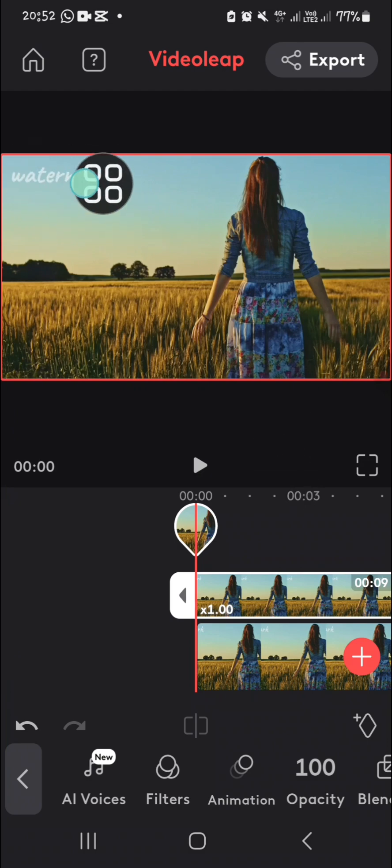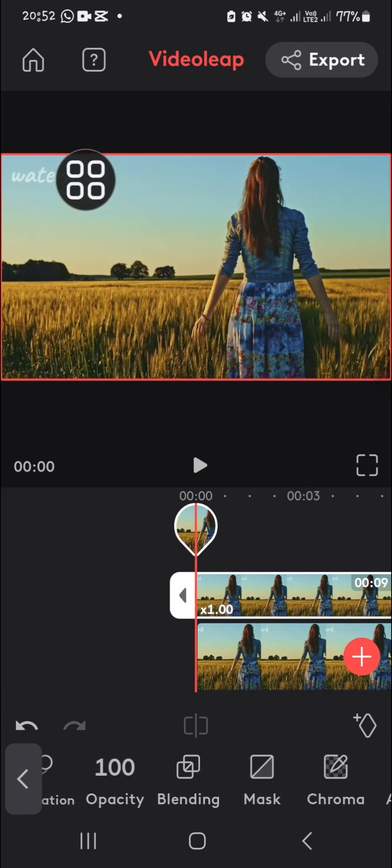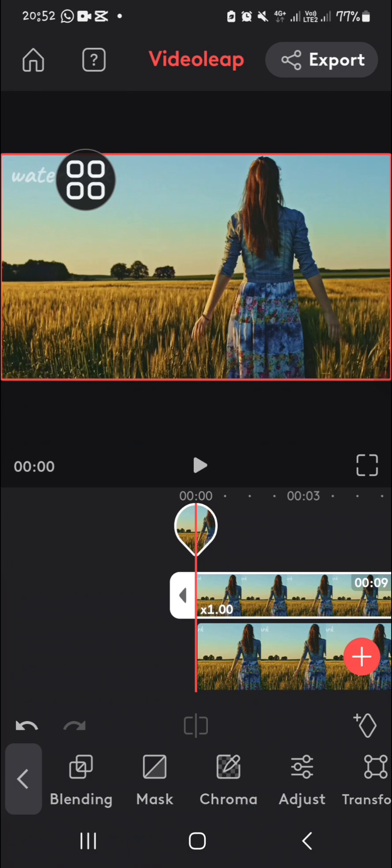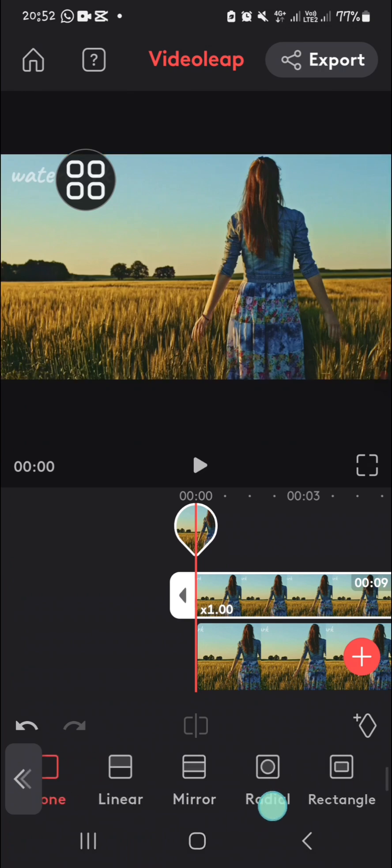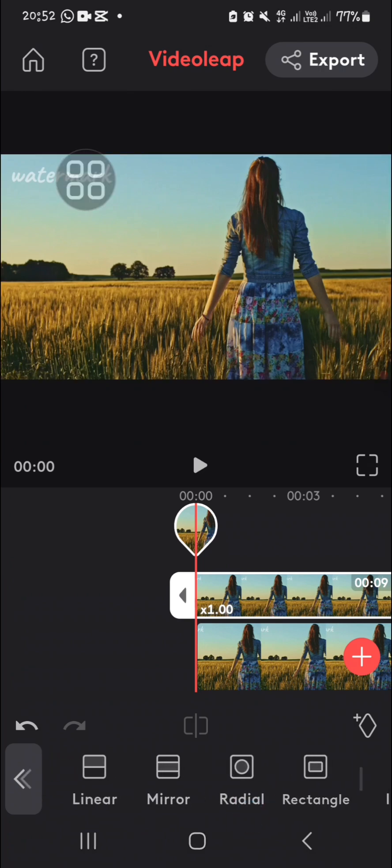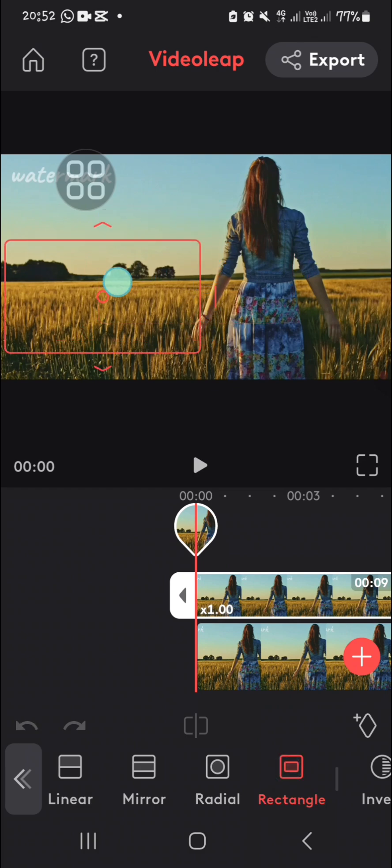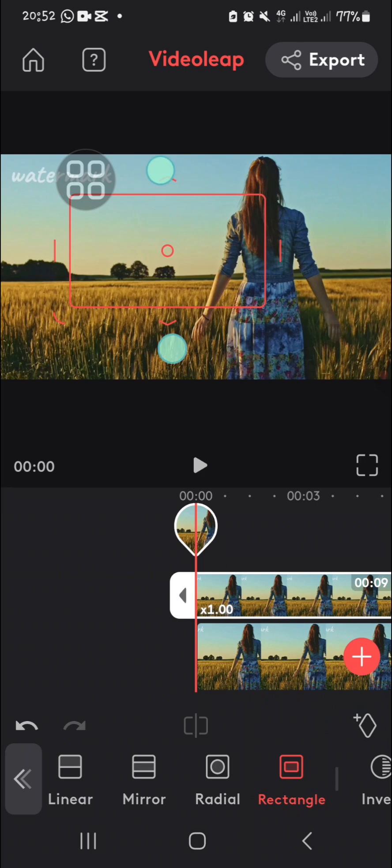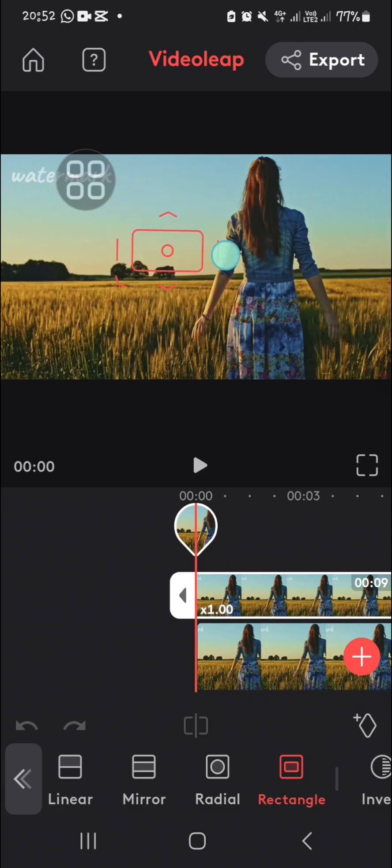We're going to go to the mask, and then I'm going to choose, for example, the rectangle mask. Then I'm going to use the mask to cover the unwanted object. We can take another part of our video to cover the unwanted object.